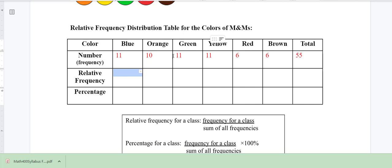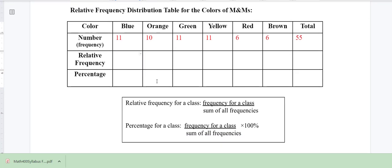The relative frequency is the frequency for a class divided by the sum of all frequencies. The total is 55. So for blue, divide 11 by 55 and I get 0.20. For orange, 10 divided by 55 gives 0.18. Since several classes had the same count of 11, I can repeat those values. For red, 6 divided by 55 gives 0.11, and the same for brown.